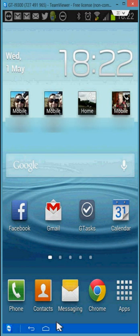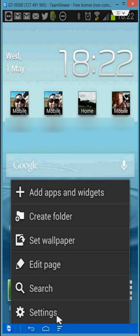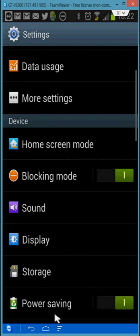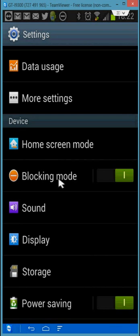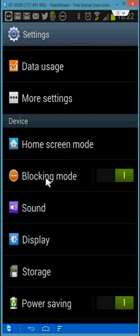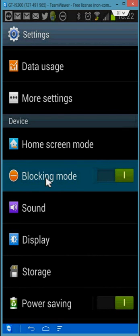So I'm just going to go ahead and go into the settings. And in your settings you should see blocking mode. So I'm going to click on that.